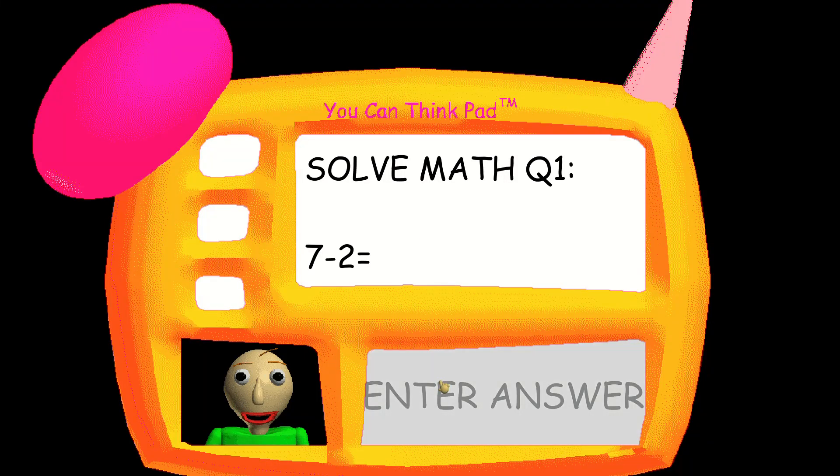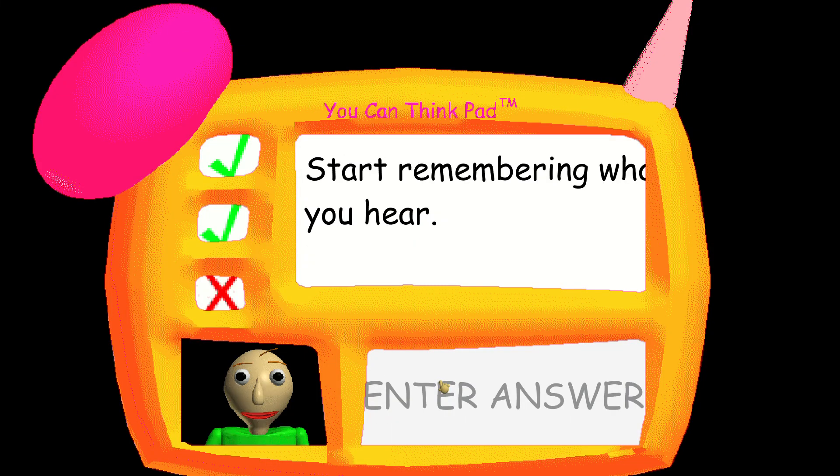Problem one, got one. Start remembering what you hear.